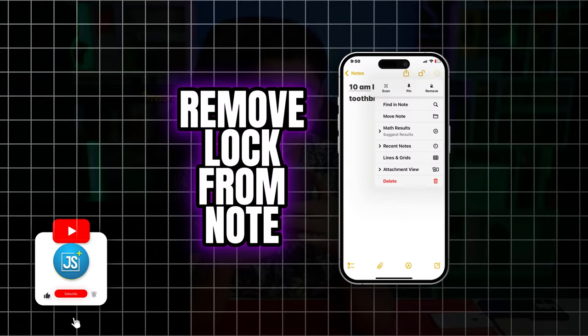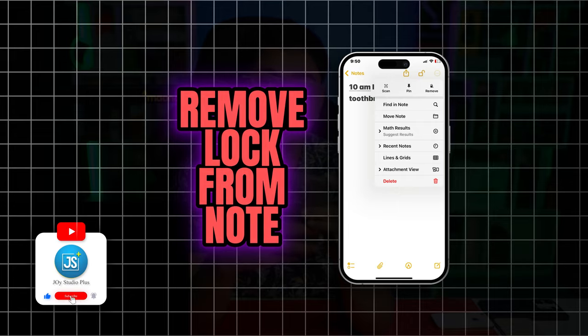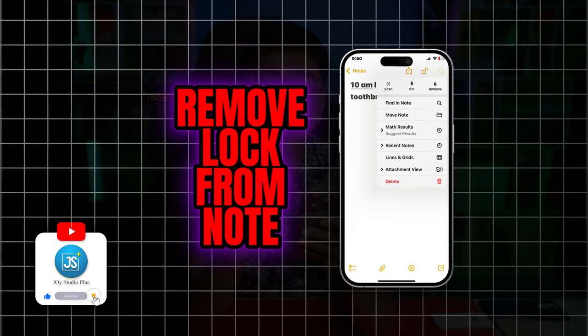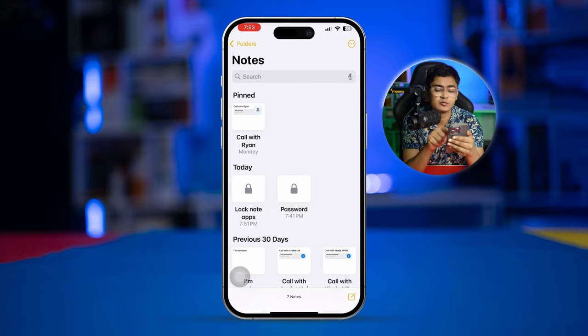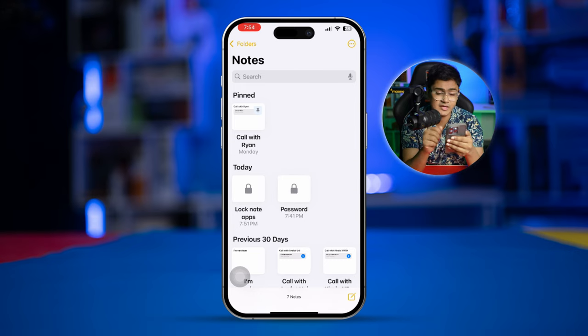How's it going, everyone? Welcome back. In today's video, let's take a look at how to remove a lock icon from the Node application. So let me show you an example here. Let's say you locked a Node app and now you want to remove that lock. So how do I do that?